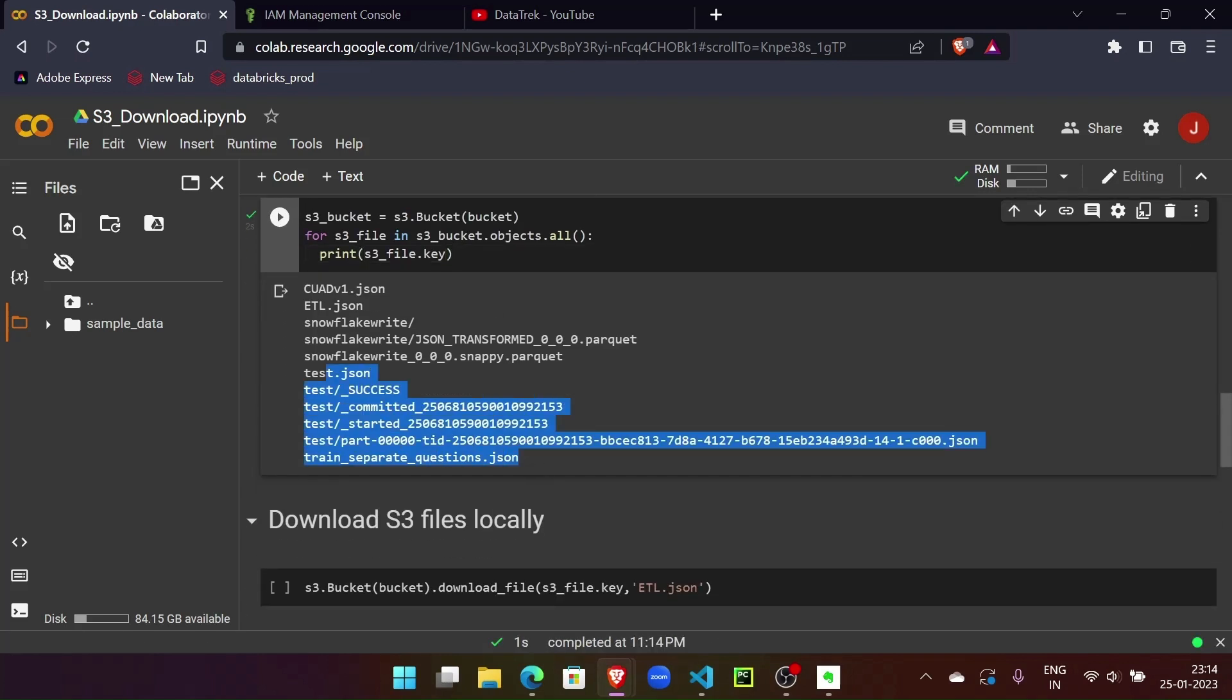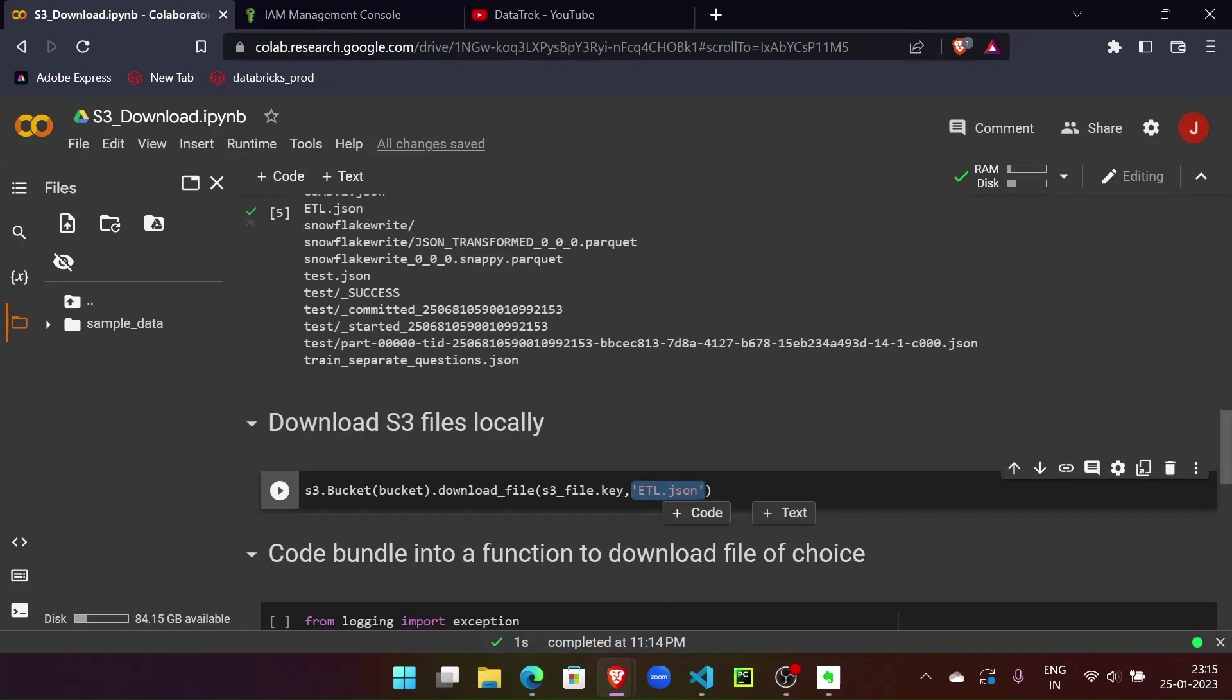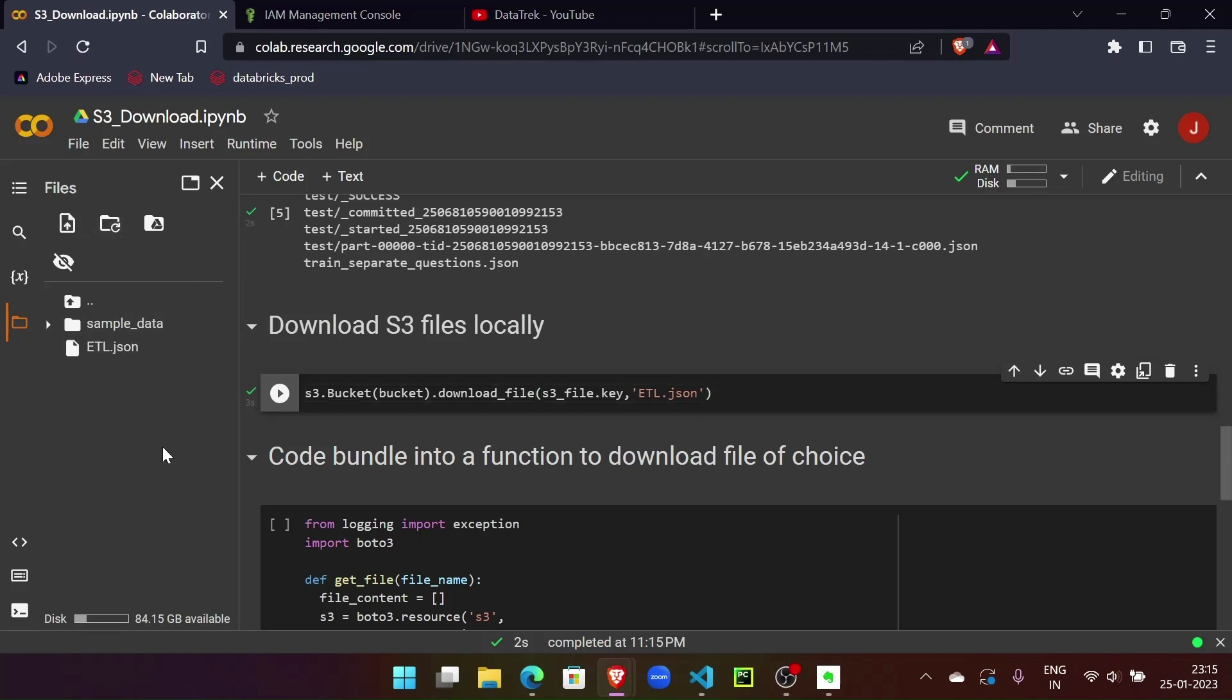So these are the files that I have in the buckets. To download these files, we just need to pass the S3 session and the bucket name. The bucket will have a download_file method. Inside this method, we have to pass the file name that we want to download and we have to give the destination path along with the file name where it should be downloaded. Right, so now the file is downloaded. Let me refresh the temporary storage here in Colab. We can see the file is downloaded.